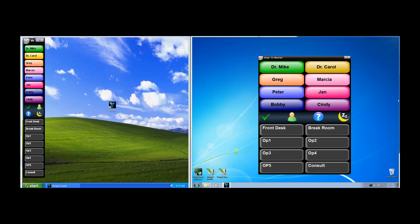The idea with paging is we want to page someone to go somewhere. So for instance, if I wanted Dr. Carol to go to Op 2, I would click on Dr. Carol, and then click on Op 2.